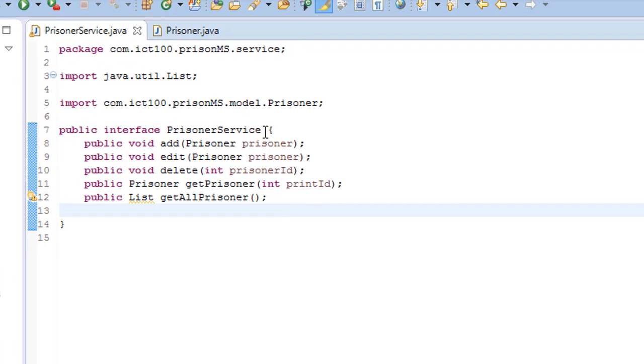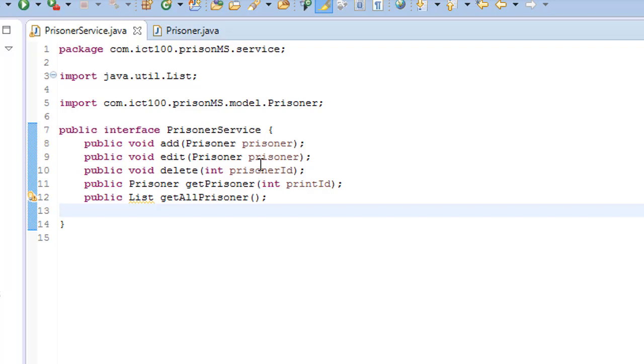You may ask what's the difference between the service and DAO or data access object. There's not much difference, no much distinction as far as Spring is concerned.